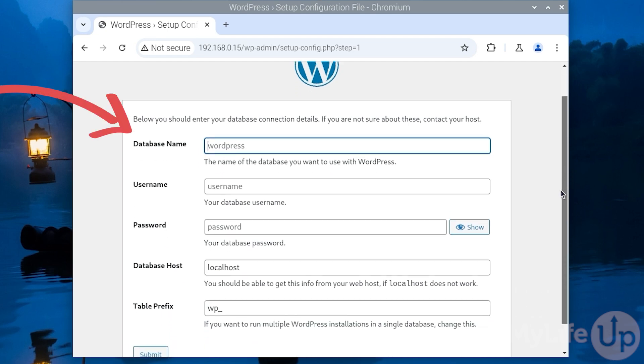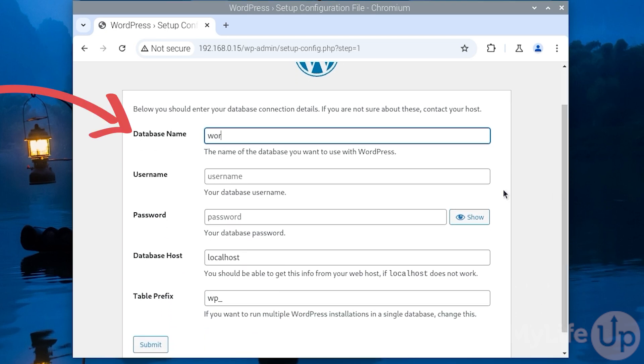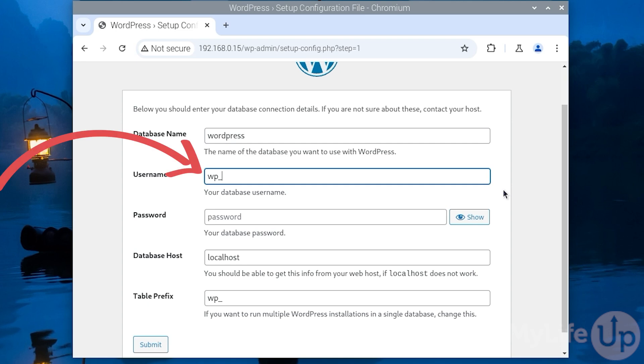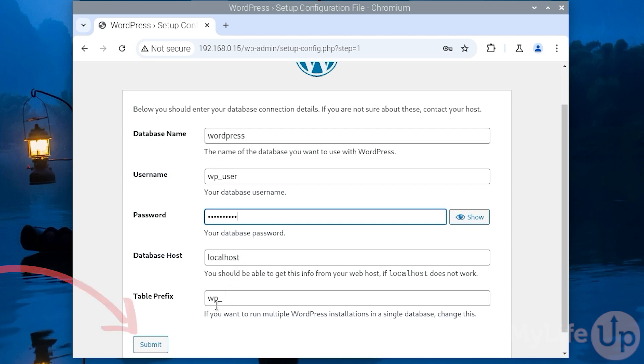Enter the database name. In our case it is simply called wordpress. The username of the database for me it is wp_user. The password is the one we set for our user. In my case it is pipemylifeup. Database host and table prefix shouldn't need to be changed. Now click submit to have the initial checks run.